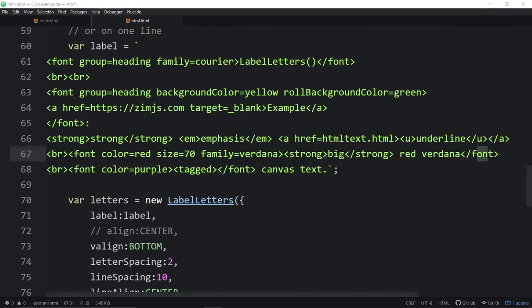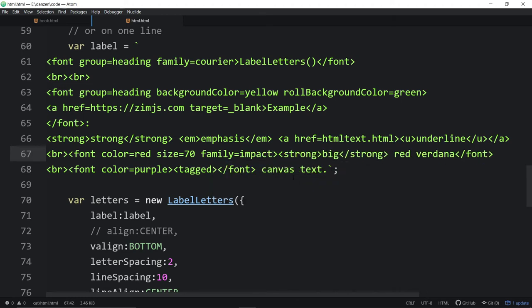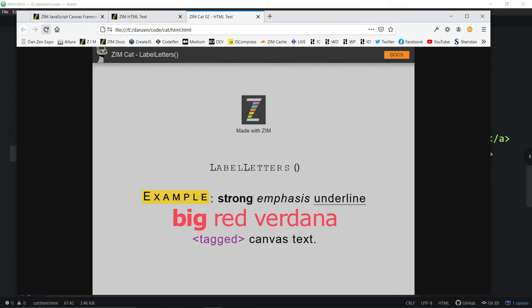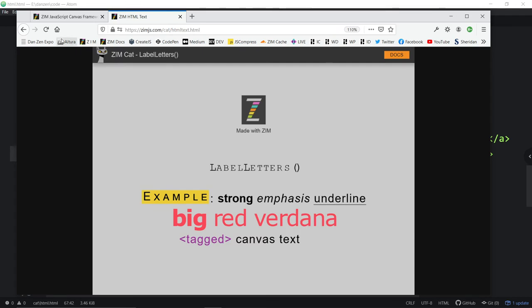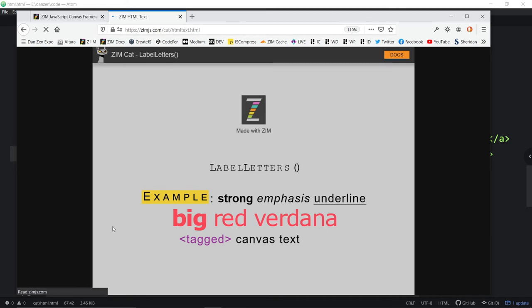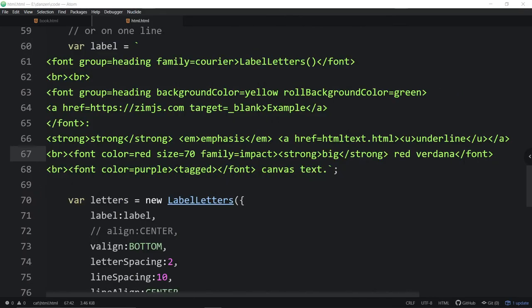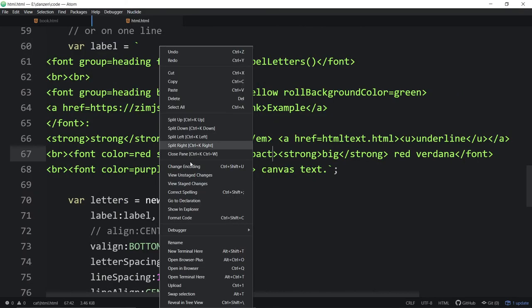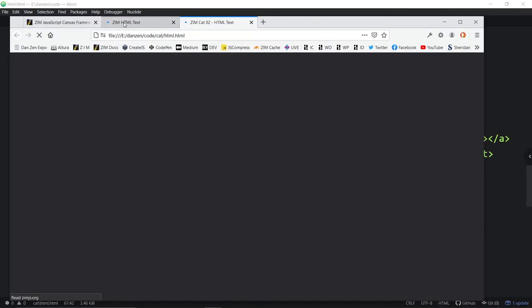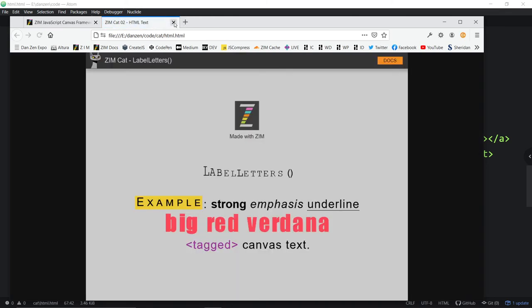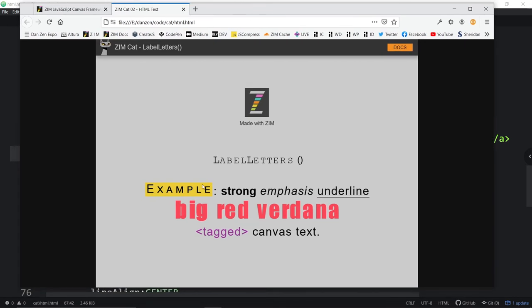You will find that other fonts don't label letters quite as nice. Like if we set impact here. This is what impact font would look like. I guess that's impact. So on impact.